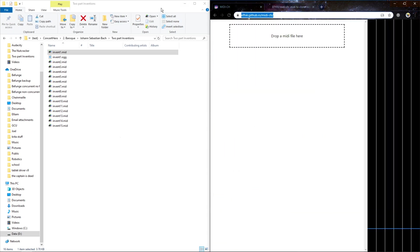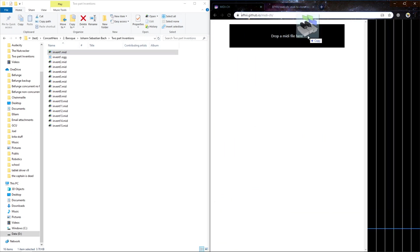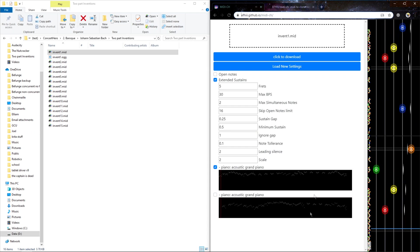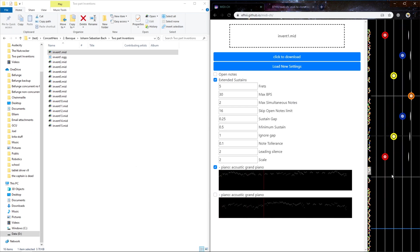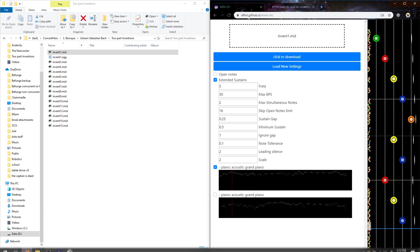So if you go to this page, you can load in a MIDI. I'm going to be converting Invention 1 by Johann Sebastian Bach. And this MIDI happens to already have the left hand and the right hand split into two different tracks, so I don't have to worry about that.